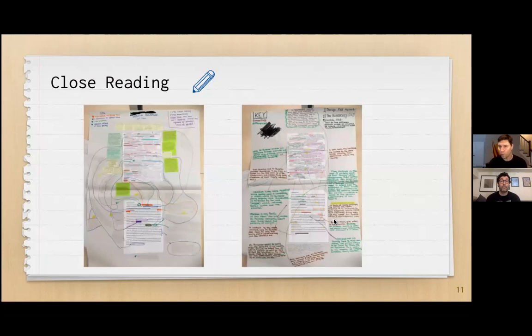Close reading is an important skill. It basically involves looking deeply into a text and trying to figure out what each word, what each piece of punctuation means, and how authors make choices to create meaning for their readers.